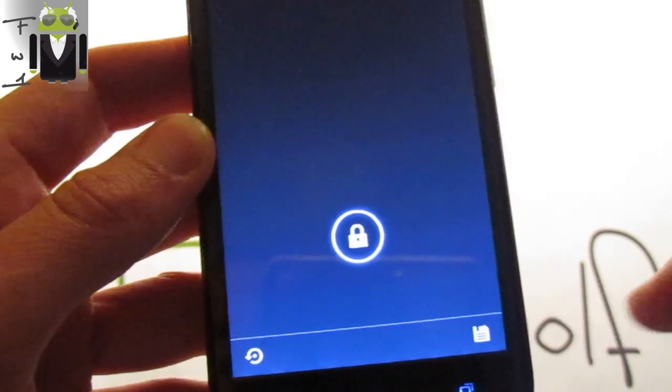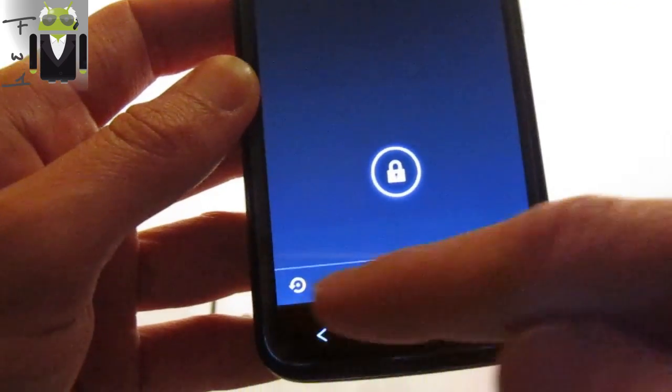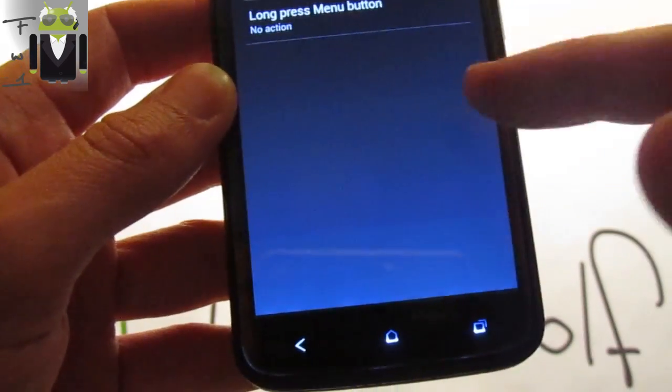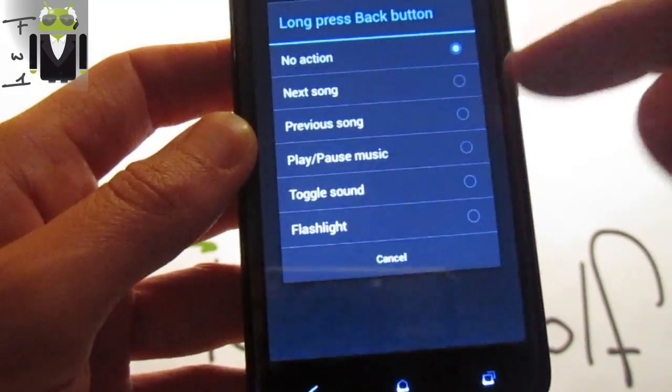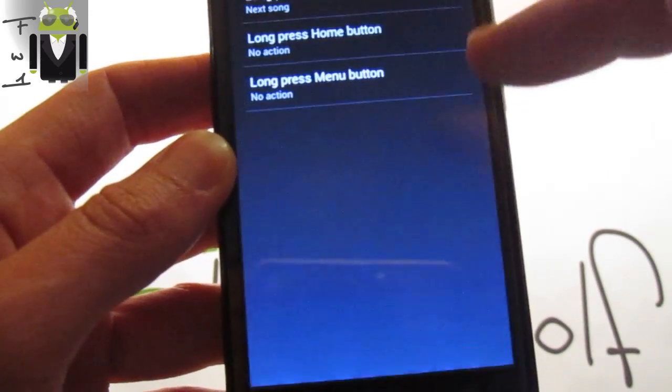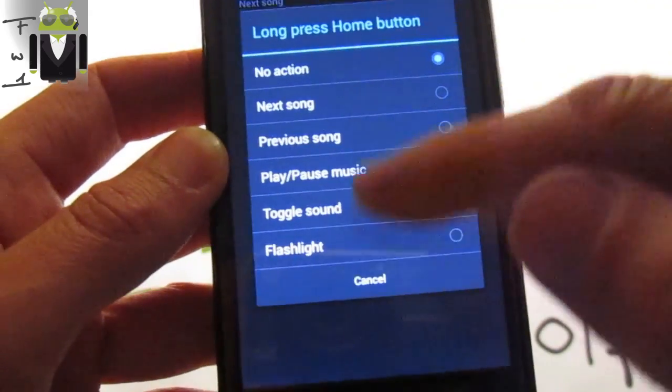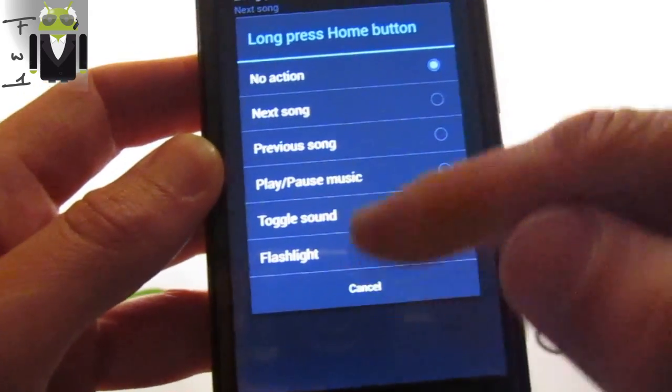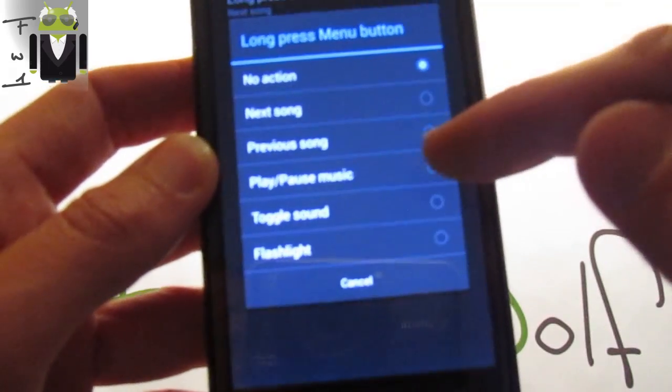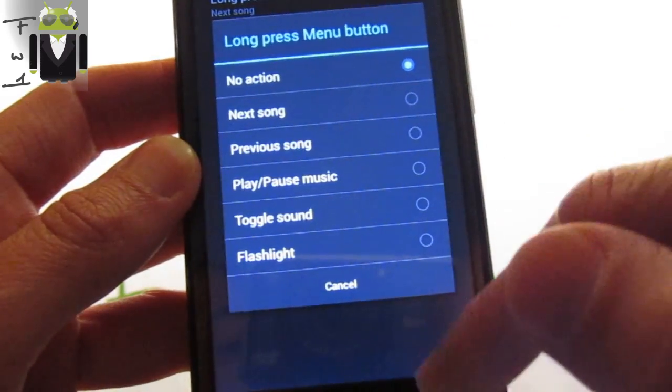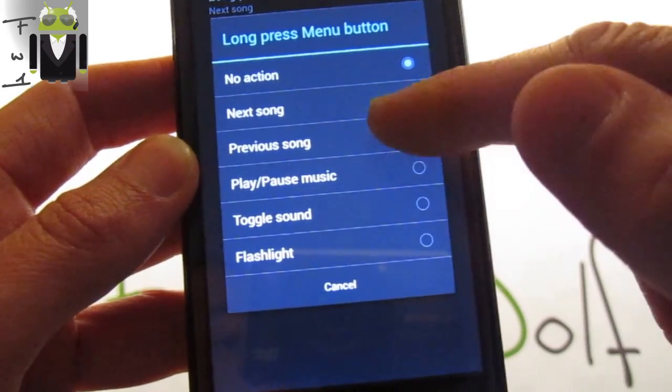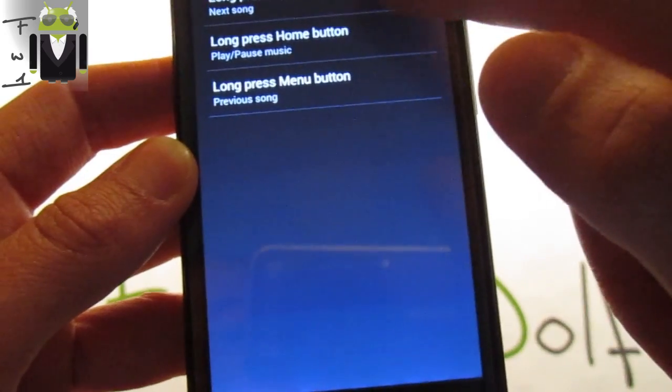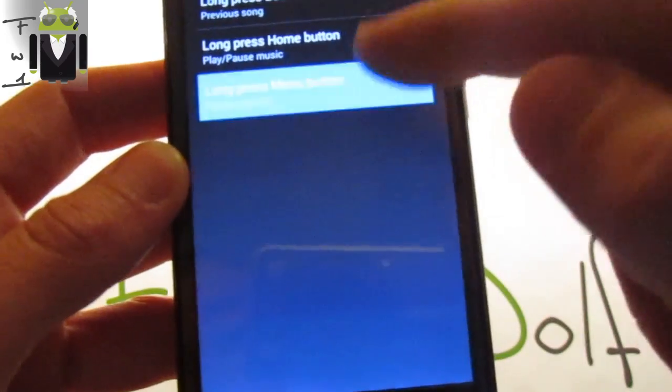Button actions, you can just switch the actions to switch for next song for long press back button, long press home button for play/pause music, and long press menu button. This is this one for previous and this one for next for example.